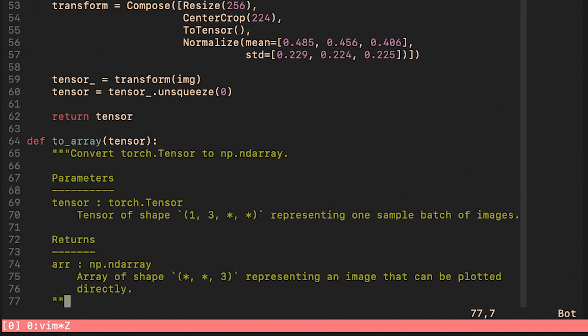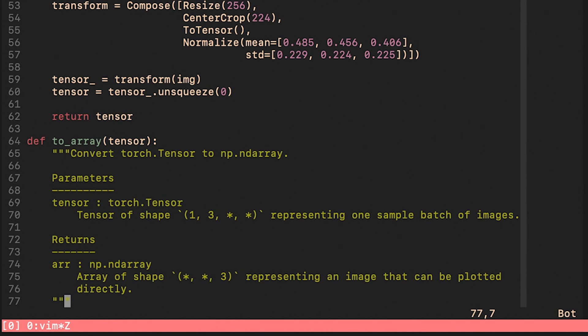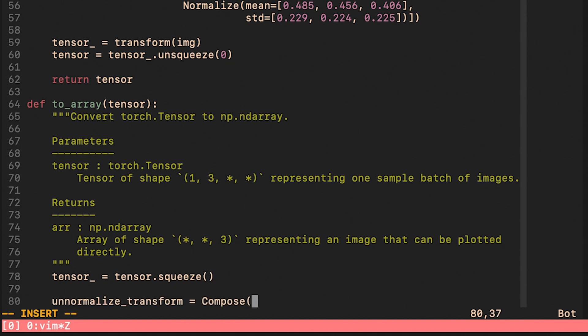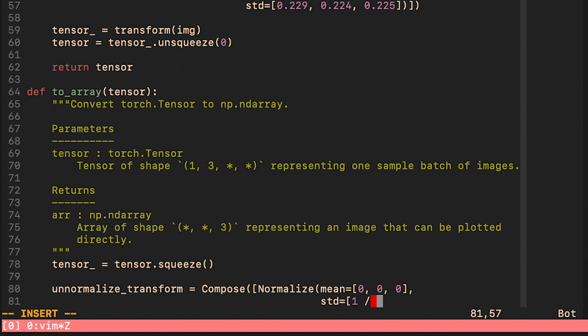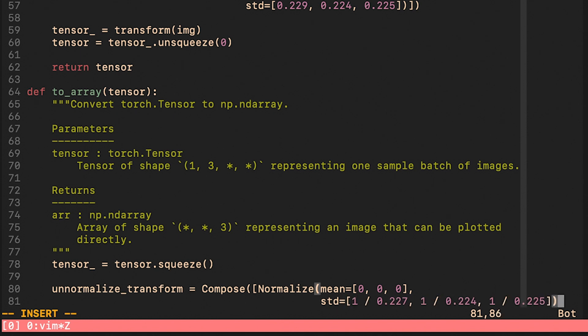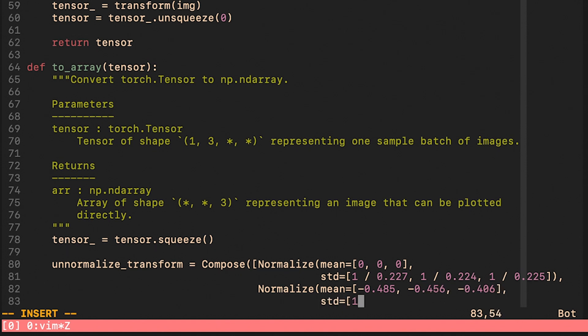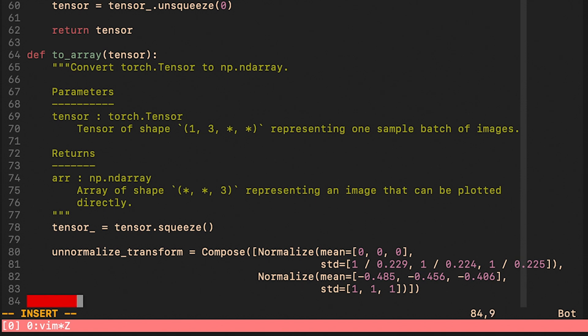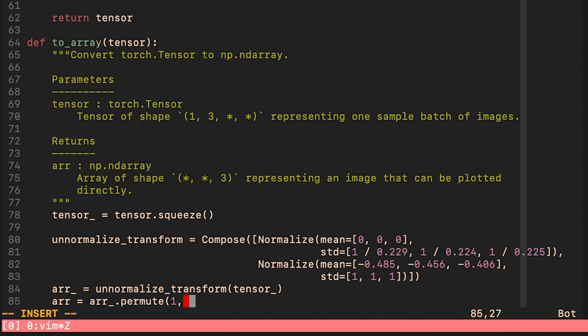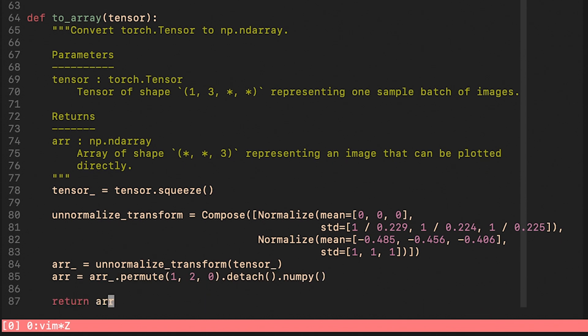So this function will take an input tensor. It will undo the normalization that we did in the previous function and it will turn it into a NumPy array that we can use in Matplotlib right away. We remove the batch dimension. This transform is supposed to undo the normalization we did in the read_image function. We run the transform and then we permute the dimensions in order for the channels to be the last dimension and then just return it.